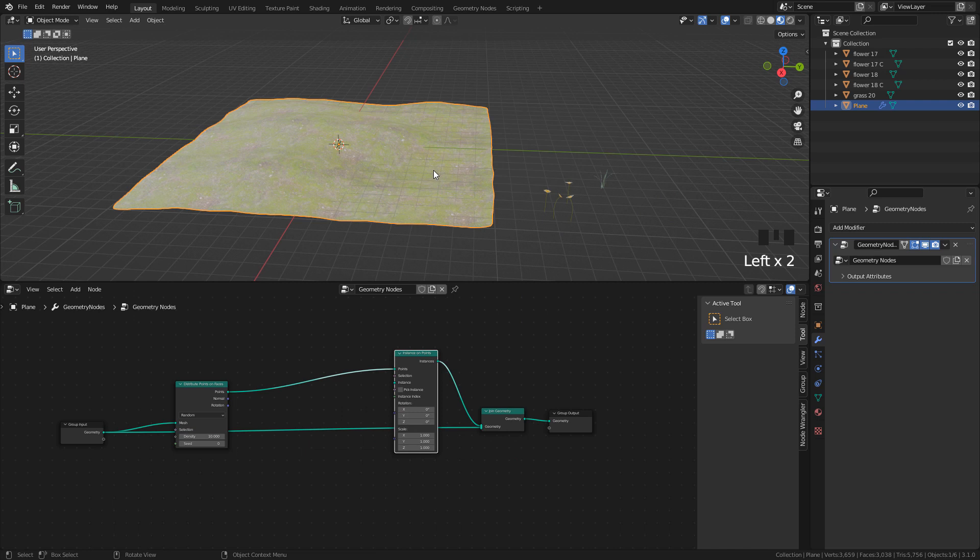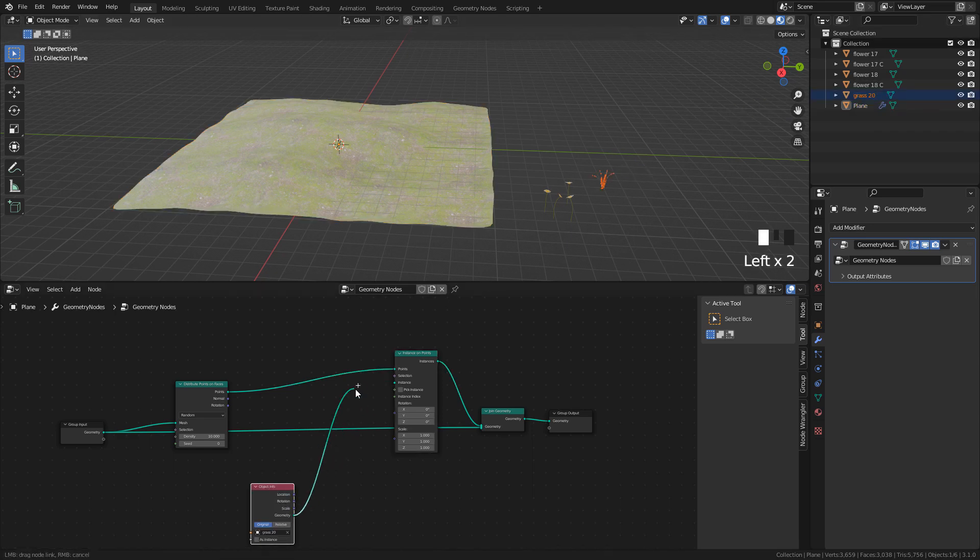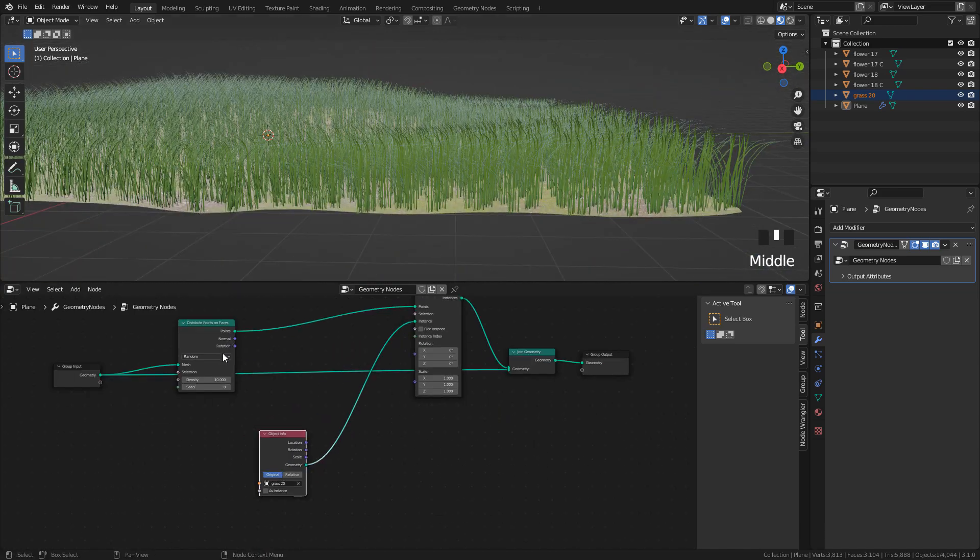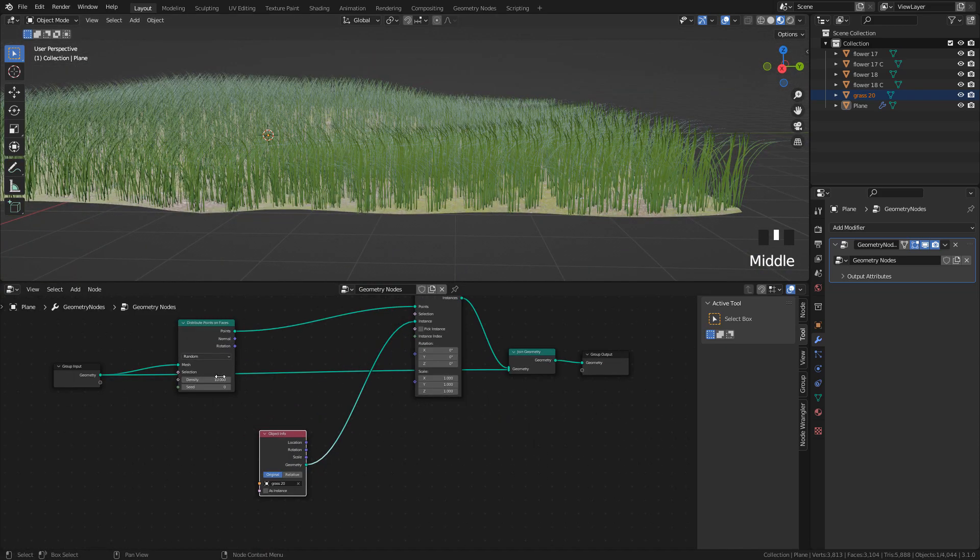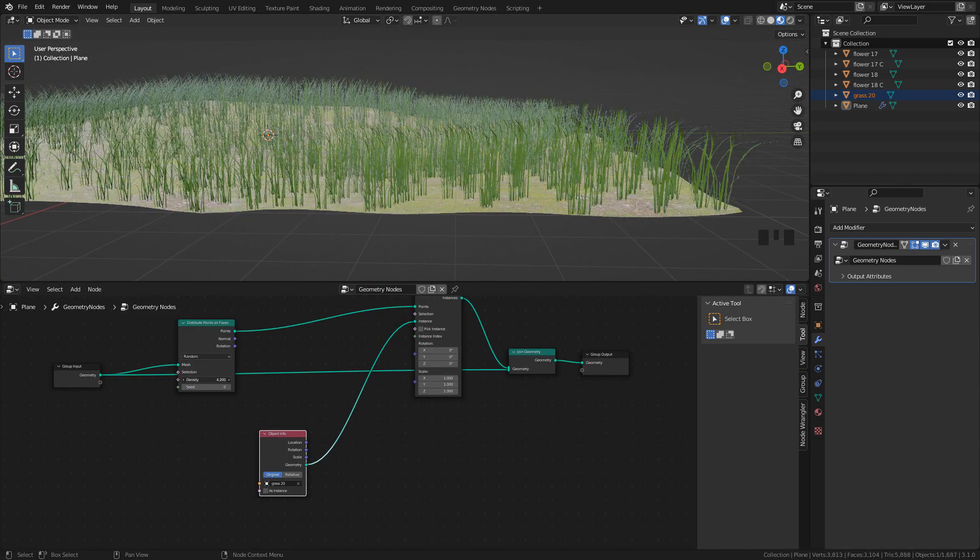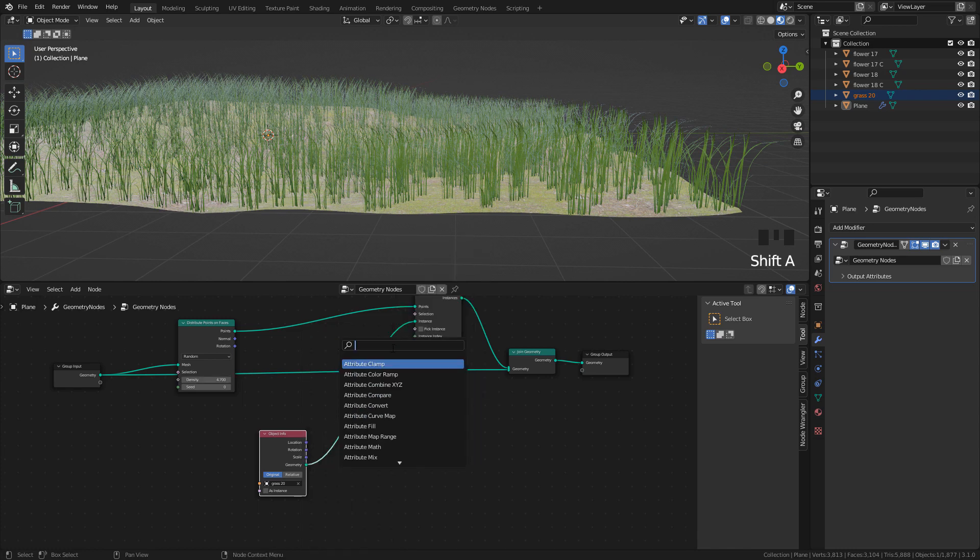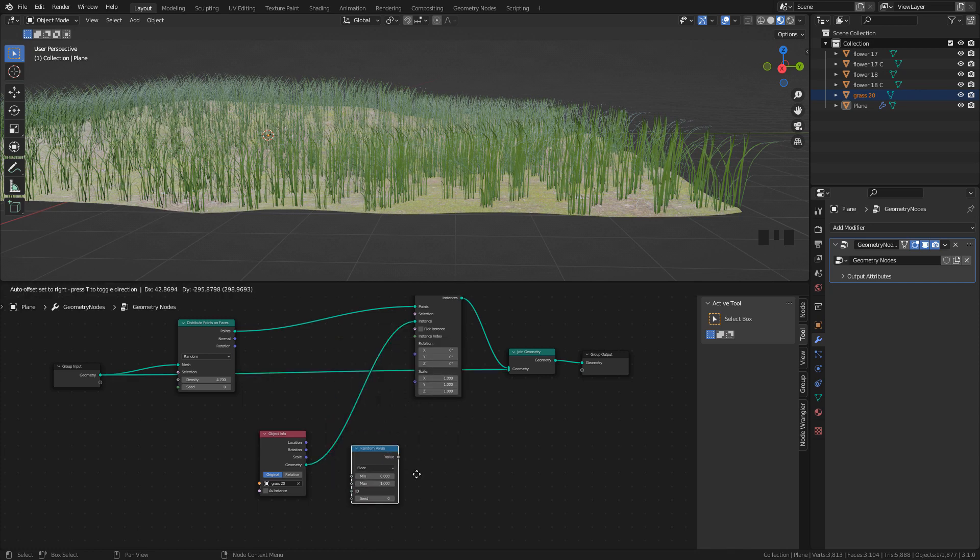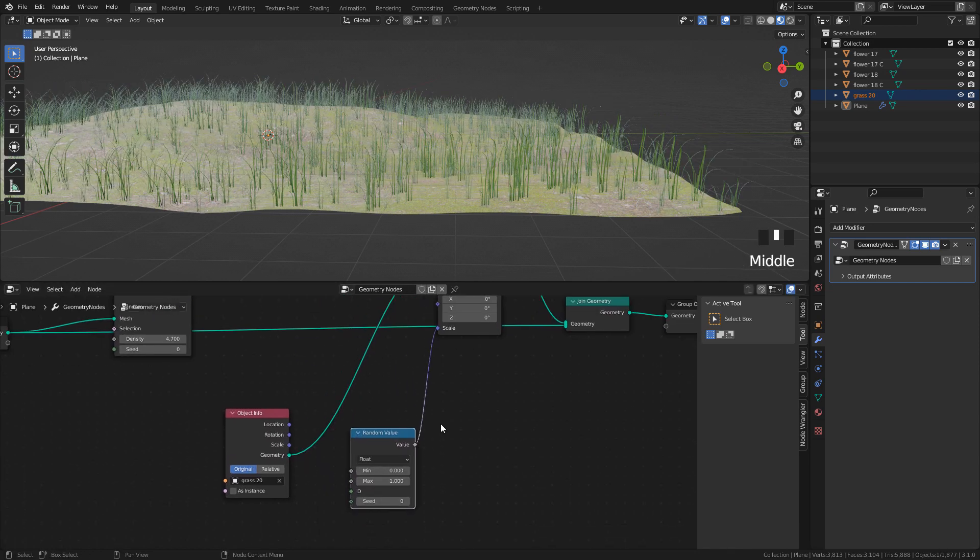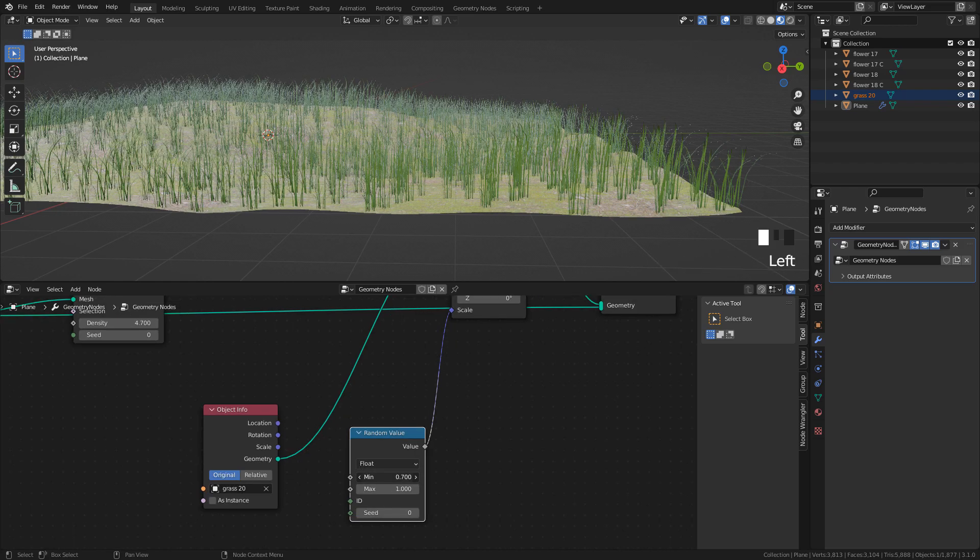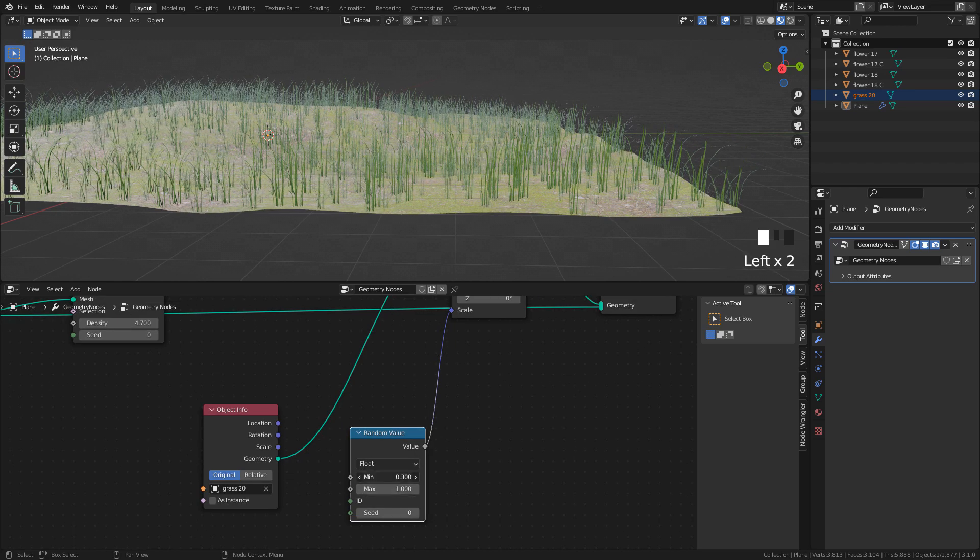We can add the grass from the Outliner. But don't select it, just drag and drop and connect Geometry to Instance. We can control the Density here. And to randomize the Scale, let's add a Random Value and connect into Scale. And here we have a Minimum and Maximum Value to randomize the Scale.